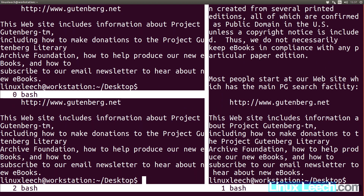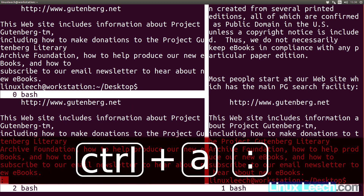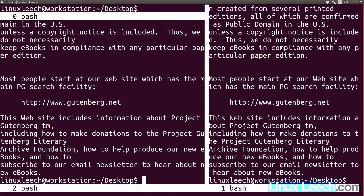Let's change the height of this lower pane now. We can do that using either characters or percent. With characters, it will actually be lines of text, and that includes these space lines here — it's all included. So if we do Ctrl A, colon, resize — but this time dash V because we want to change the vertical height — let's change it to 90%, so space 90%. And as you can see, our lower pane is now taking up 90% of the screen.